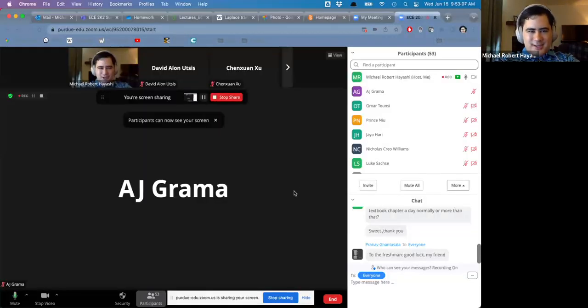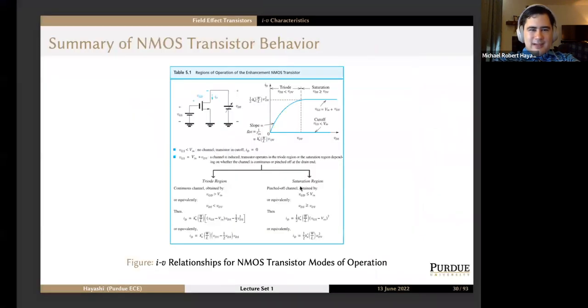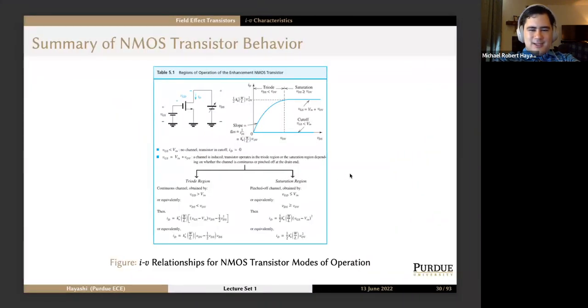And then just save those results. Okay, now let's see if I can get the correct screen share going this time. You should see Zoom in my browser. Now you should see slides.